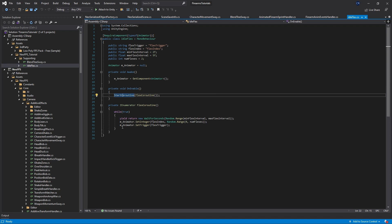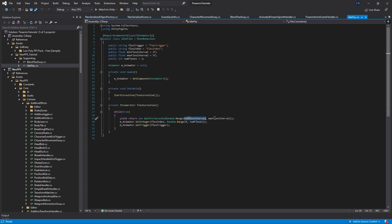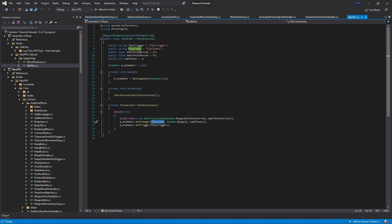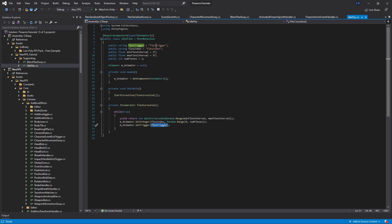All this coroutine does is it waits for a random number of seconds between min and max flex interval. These are up here and we can set these in the inspector. Once it's waited for that random time, it sets the flex index here. So this is the name of an integer parameter on the animator controller. We set this between 0 and none flexes. Again, we can see that property up top. Defaults of 2, but we can change it in the inspector again. And lastly, it sets this trigger here. So flex trigger. So to use this, we need flex index and flex trigger. Let's copy that and then let's go back to the controller.